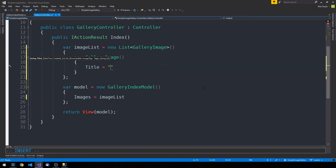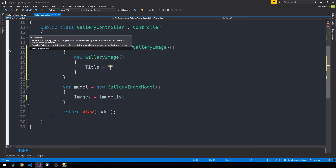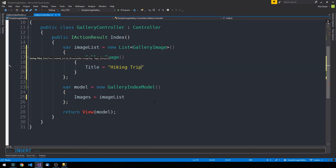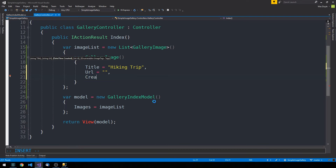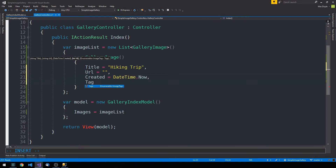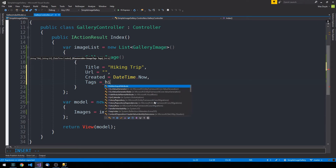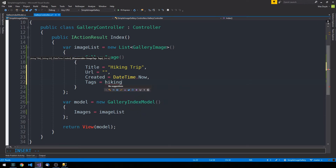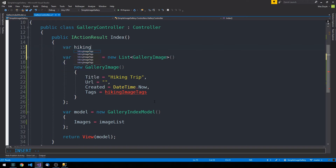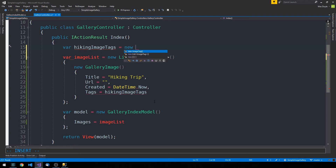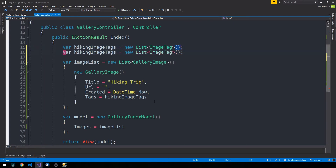We'll specify a title and build out three images for our mock implementation. Our first image will have a title of something like 'hiking trip', a URL we'll provide in just a little while, created set to DateTime.Now, and then tags we'll mock out as a quick hiking image tags collection that we'll specify above.